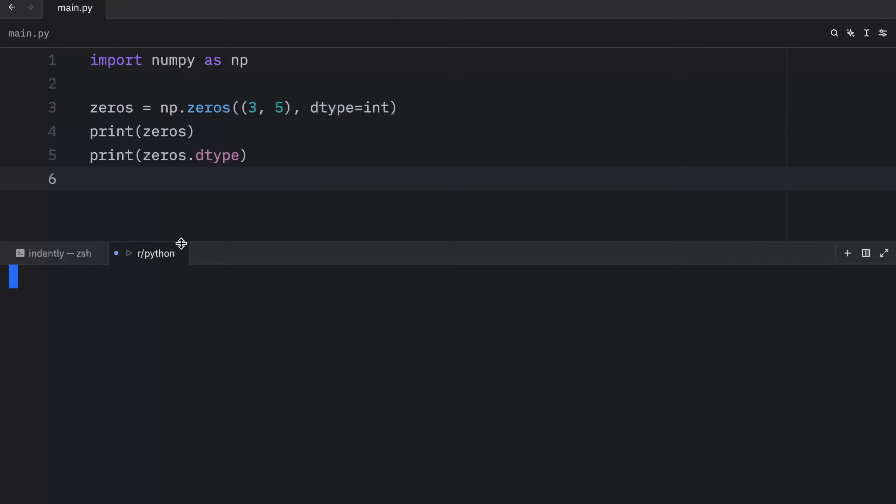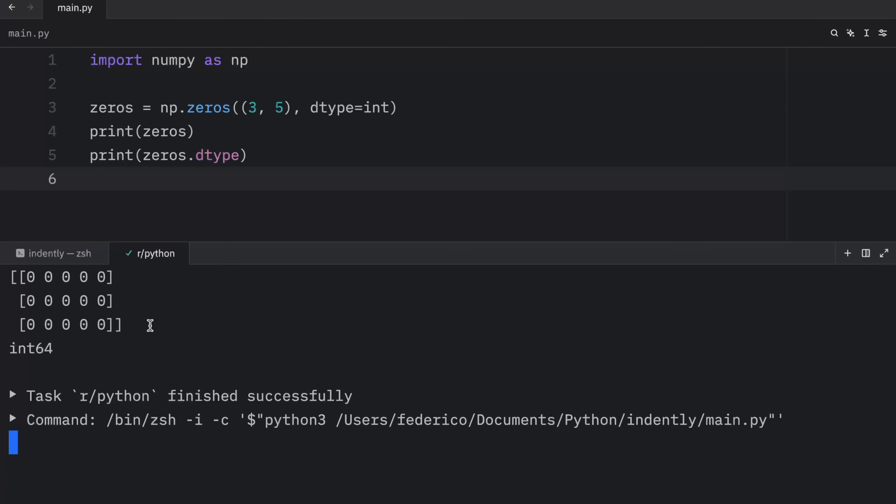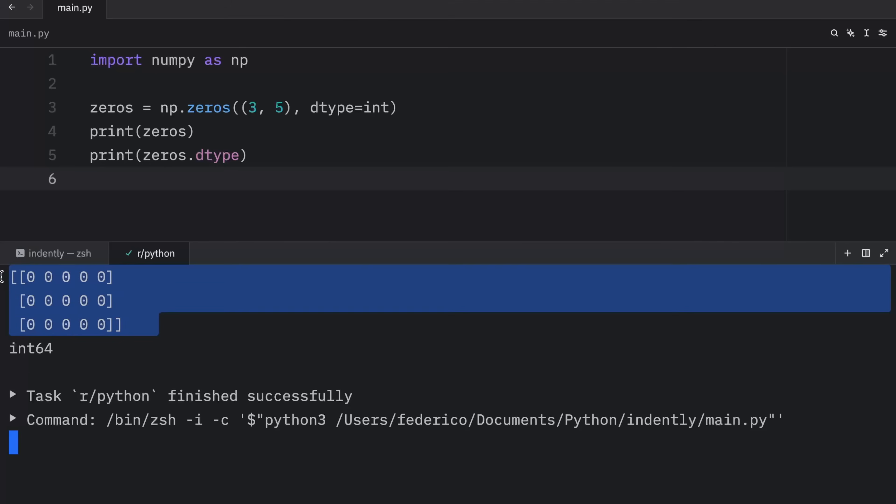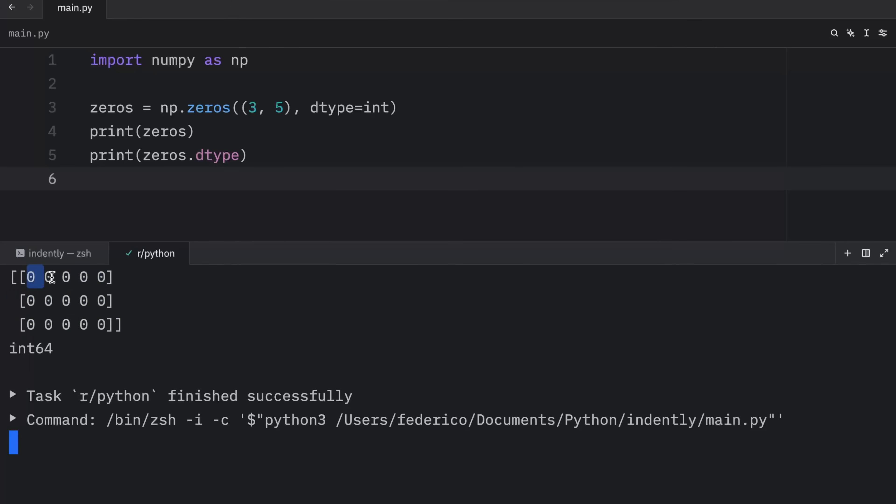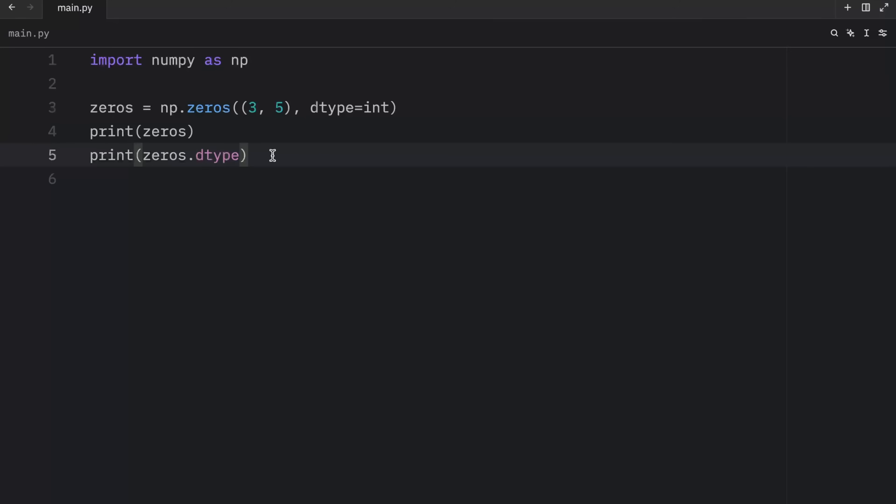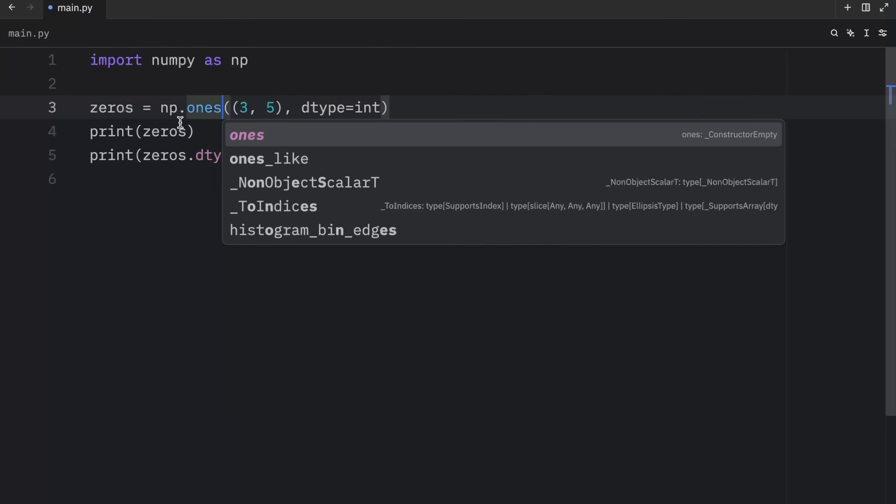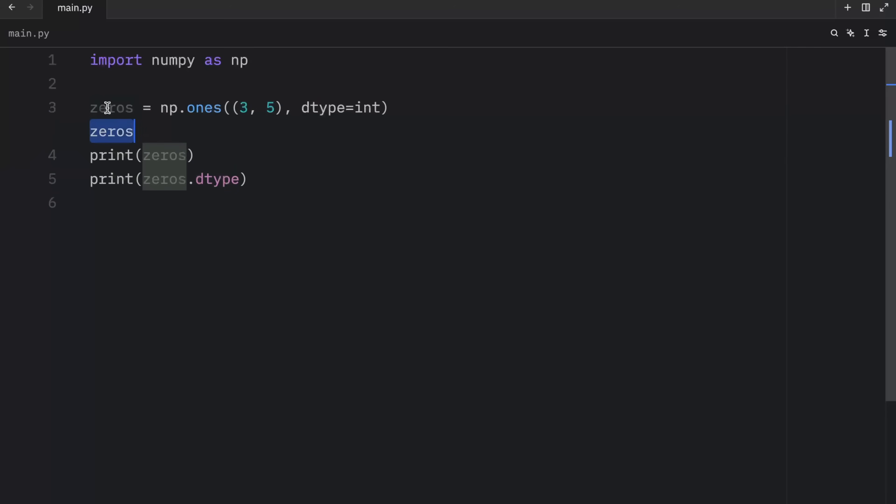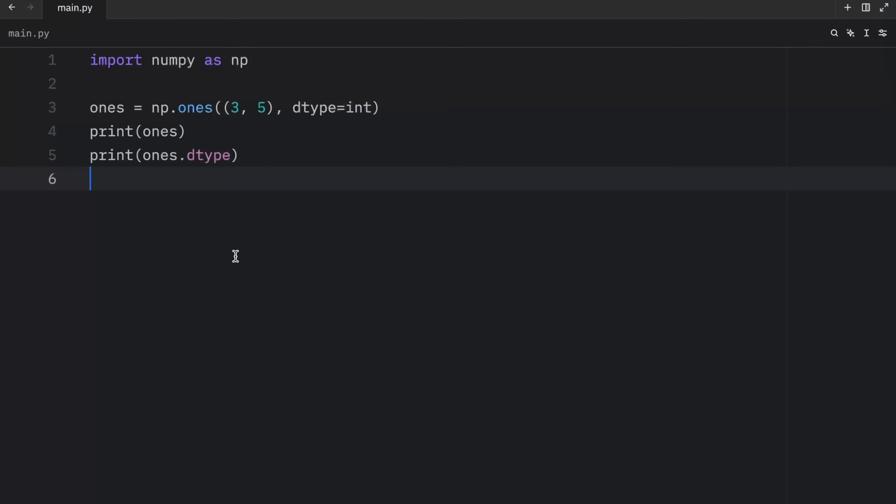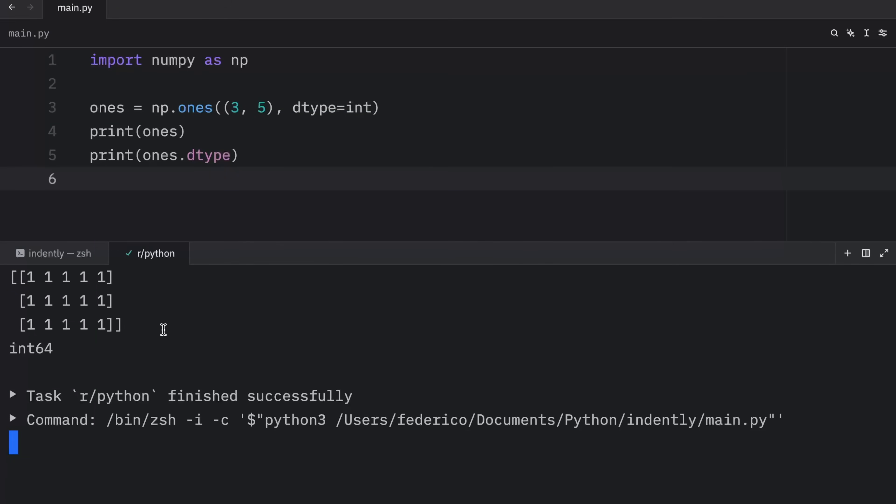Now, the next time we run this, we will get three rows that contain five elements each. And the type will be of type int64. And you can do the exact same thing with ones. And we should rename this to ones, so this makes sense, and then rerun the program. And this time, we're going to end up with a matrix of ones.